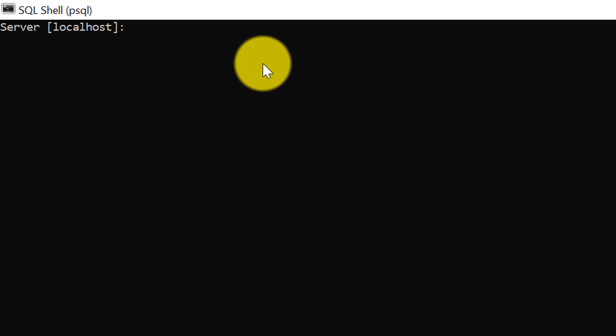And database - if you are connecting to any particular database in the PostgreSQL database server, you can mention that. But as we know, the default database is postgres, so I'll connect to postgres. And again, the port number - you can mention whatever is set for you as per the configuration.